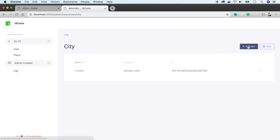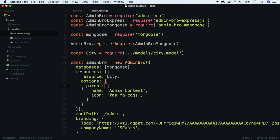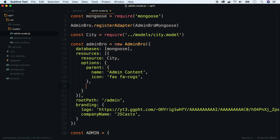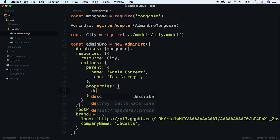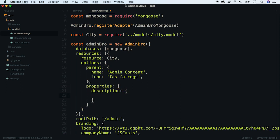Let's add a new city. We see that there is a description field which should contain HTML content, so let's adjust this property. Go back to the code and add the properties parameter to the city options. We are modifying the description, so let's use that. Now change the type to rich text.